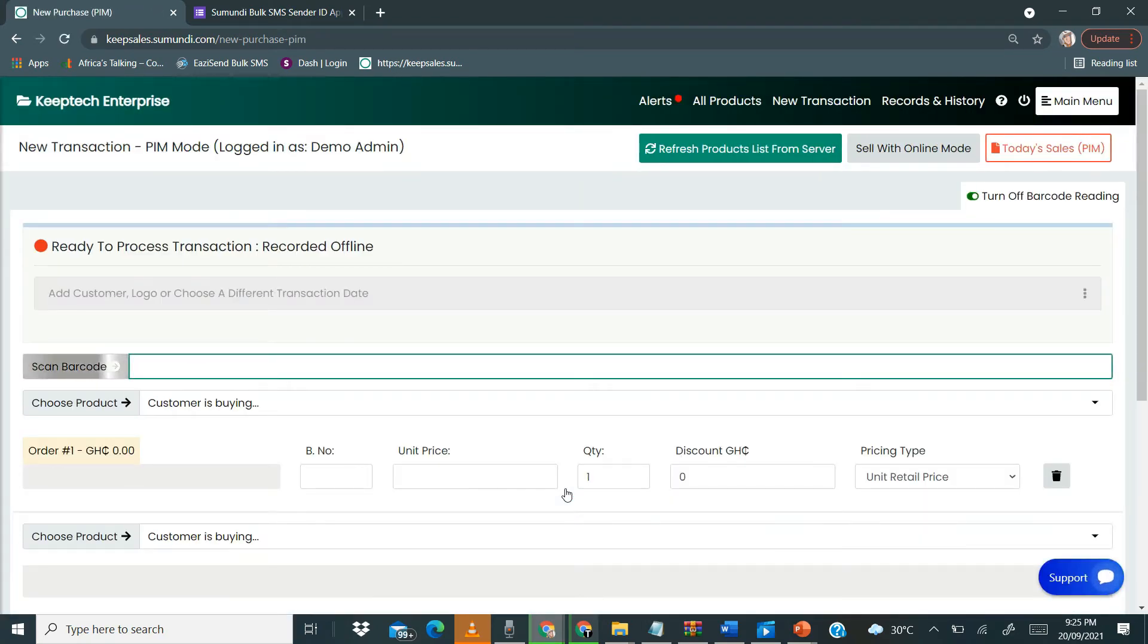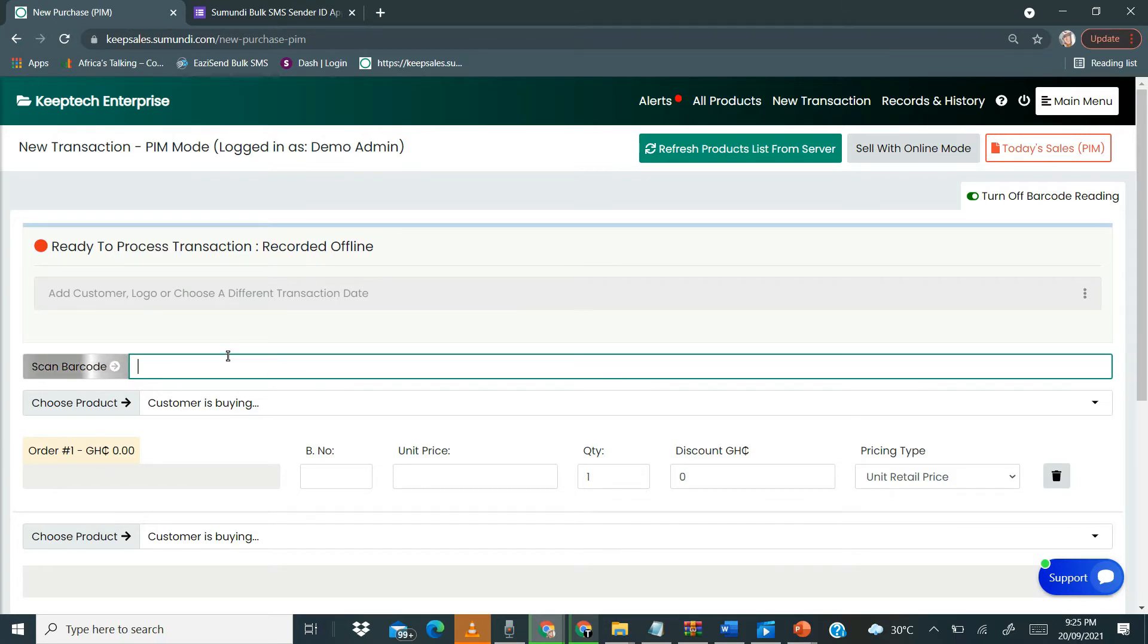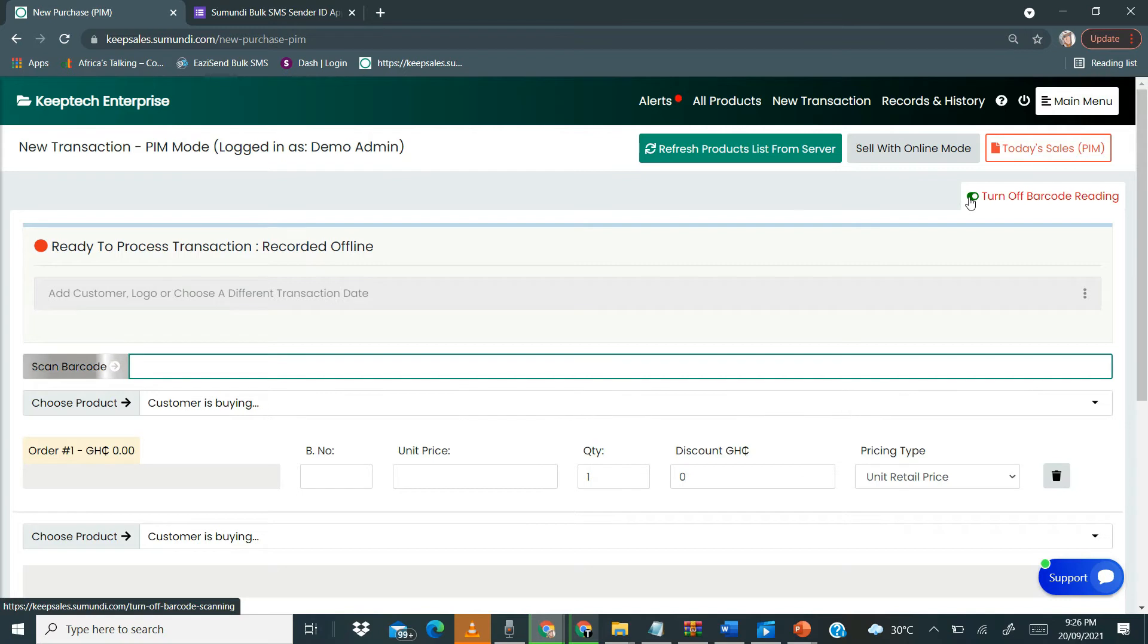We can now scan the barcode. When you see this, what this means is that you can actually begin to sell using your barcode offline as well.